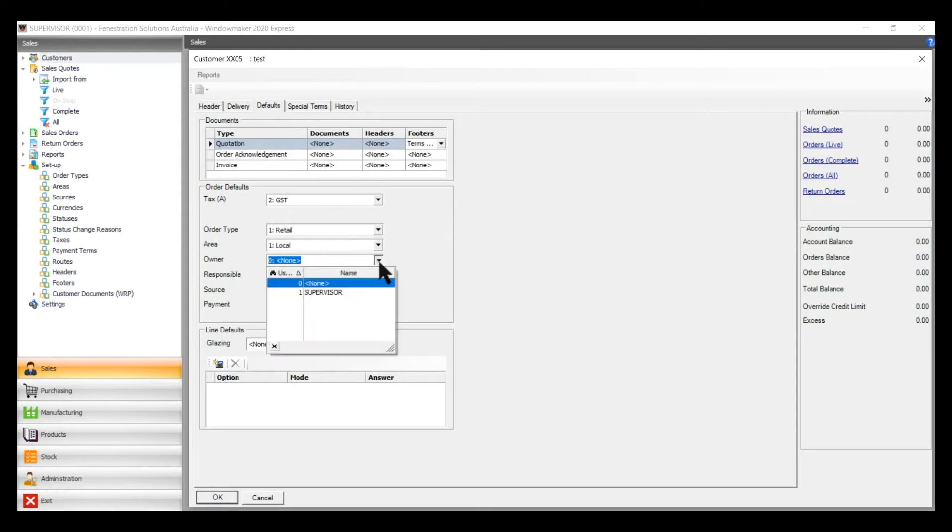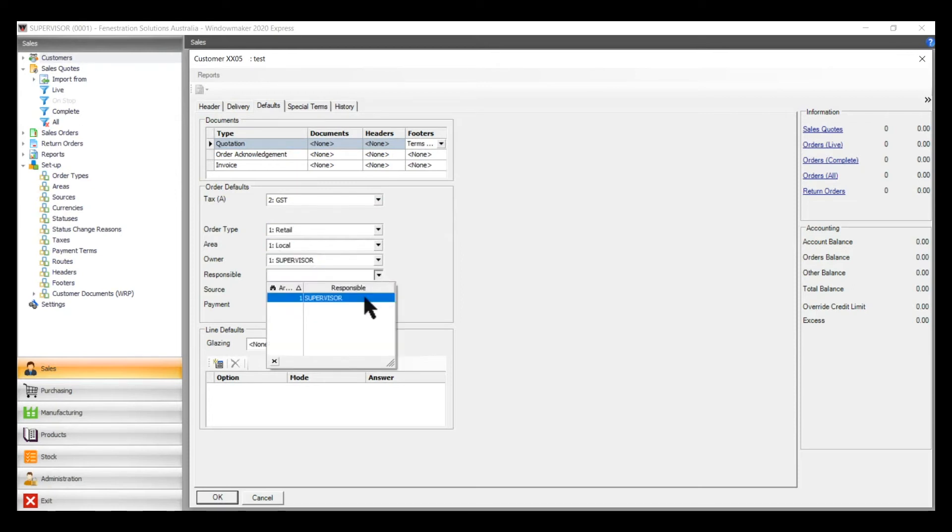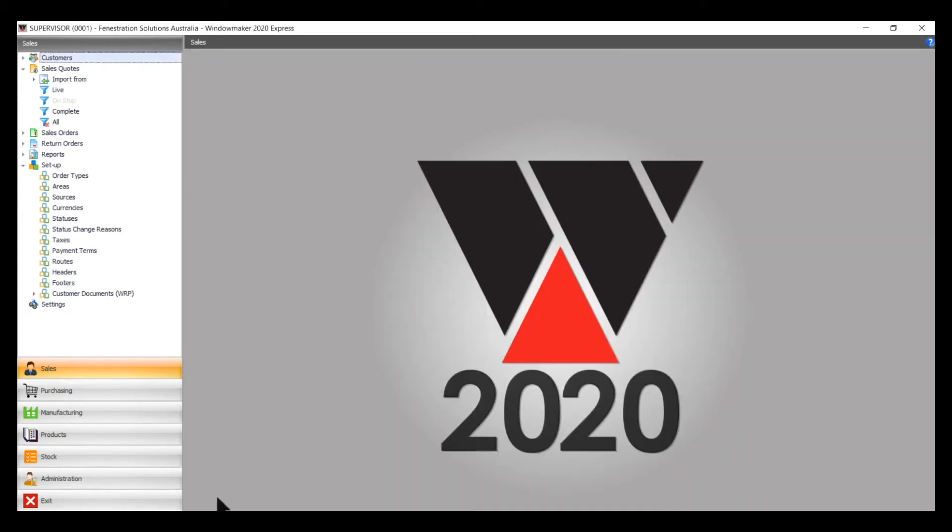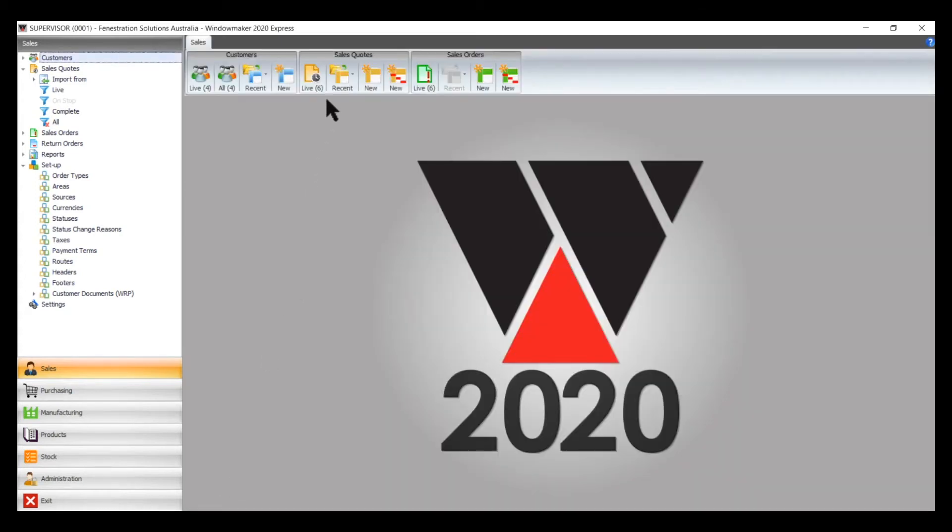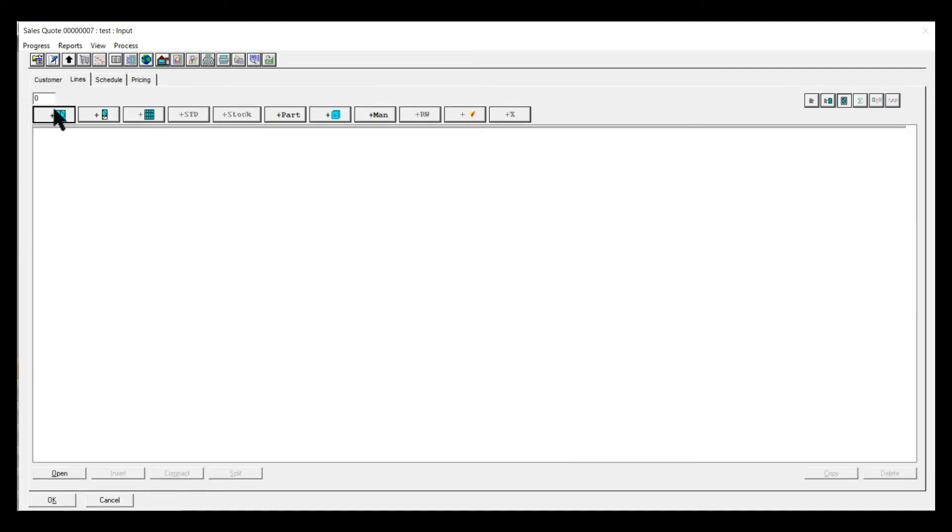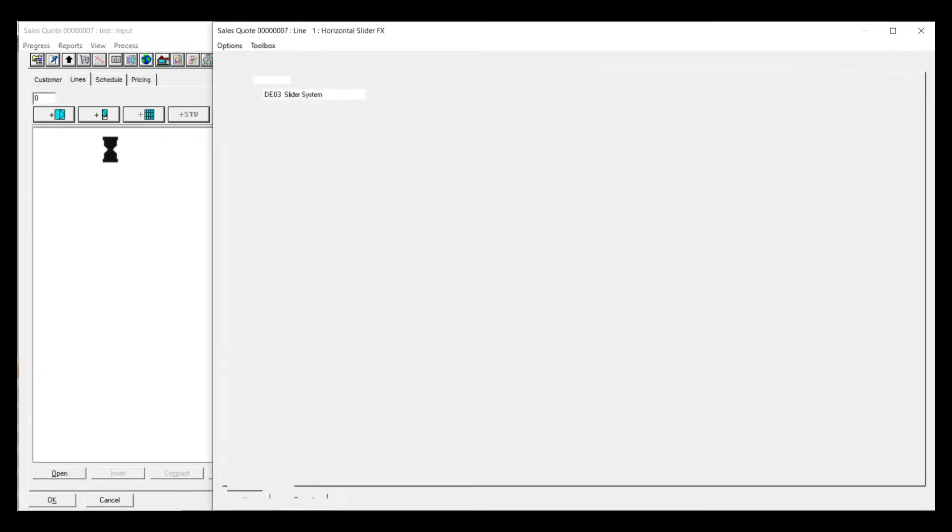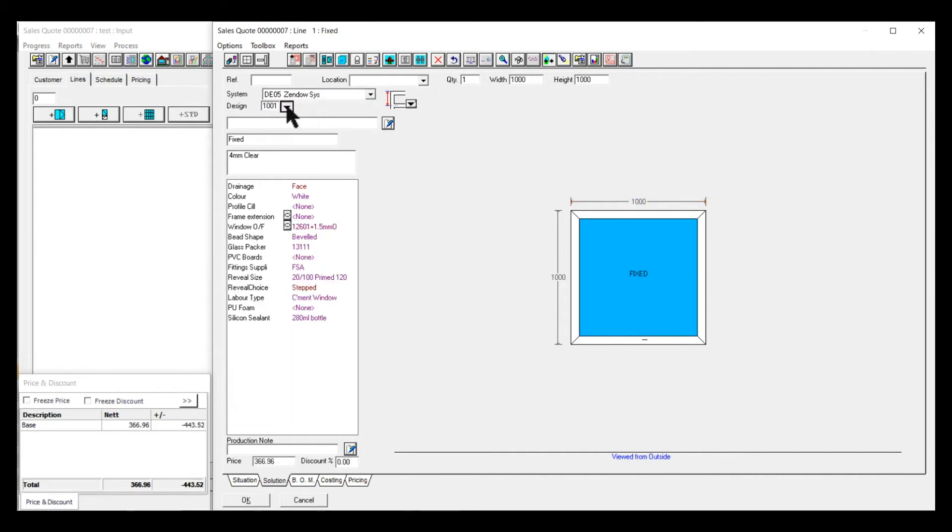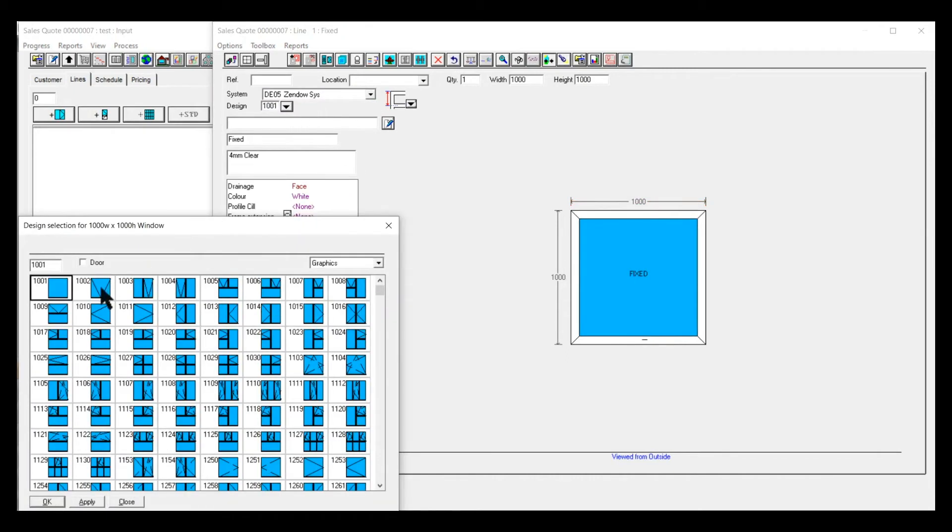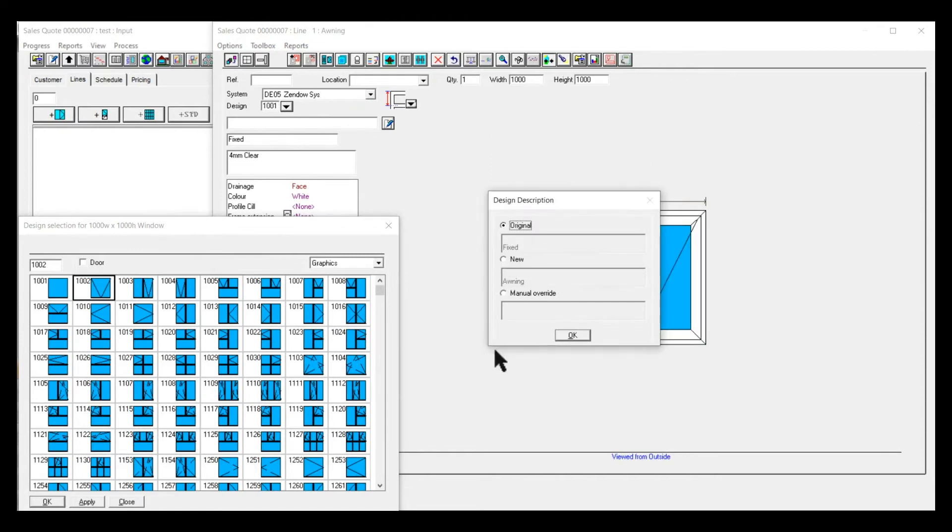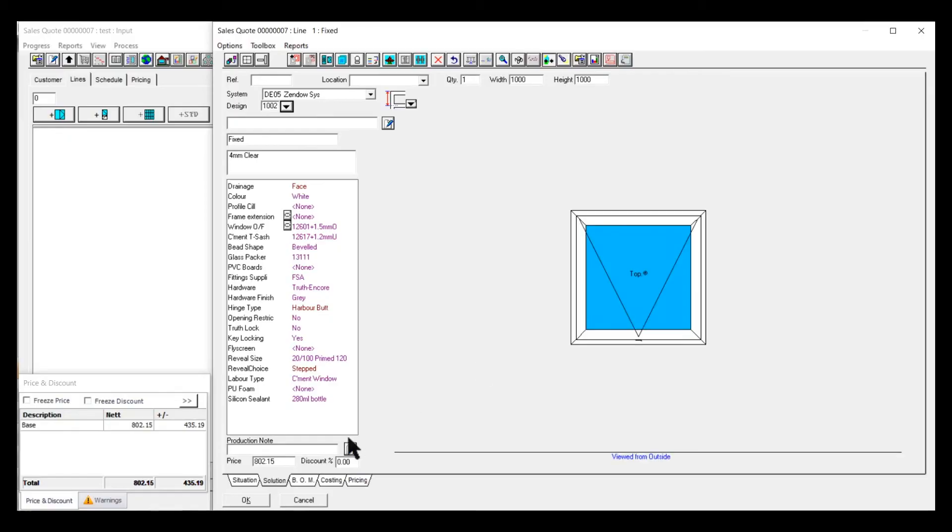Once you do a new quote, put in the address lines and make whatever changes you need to do with the design itself.